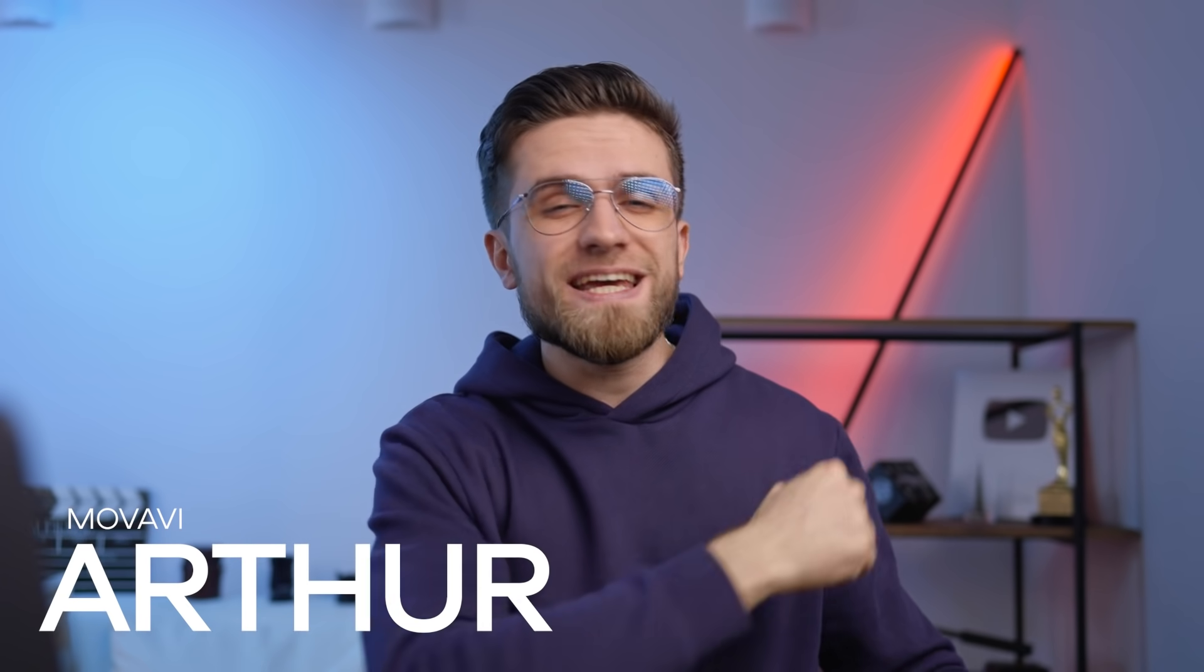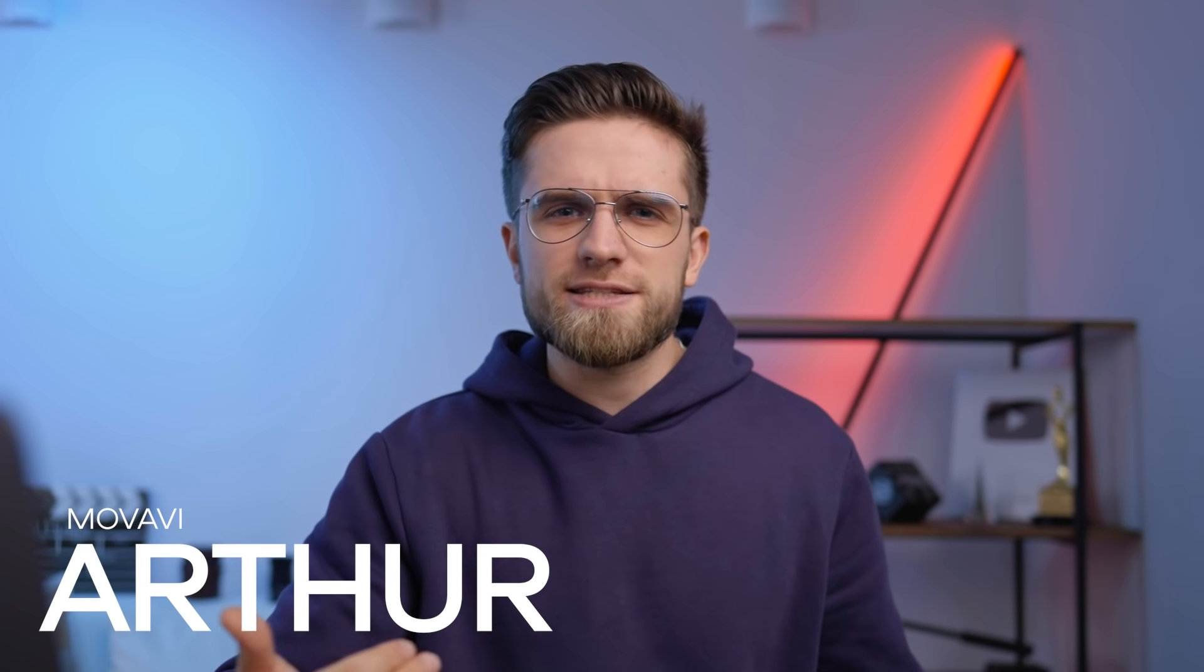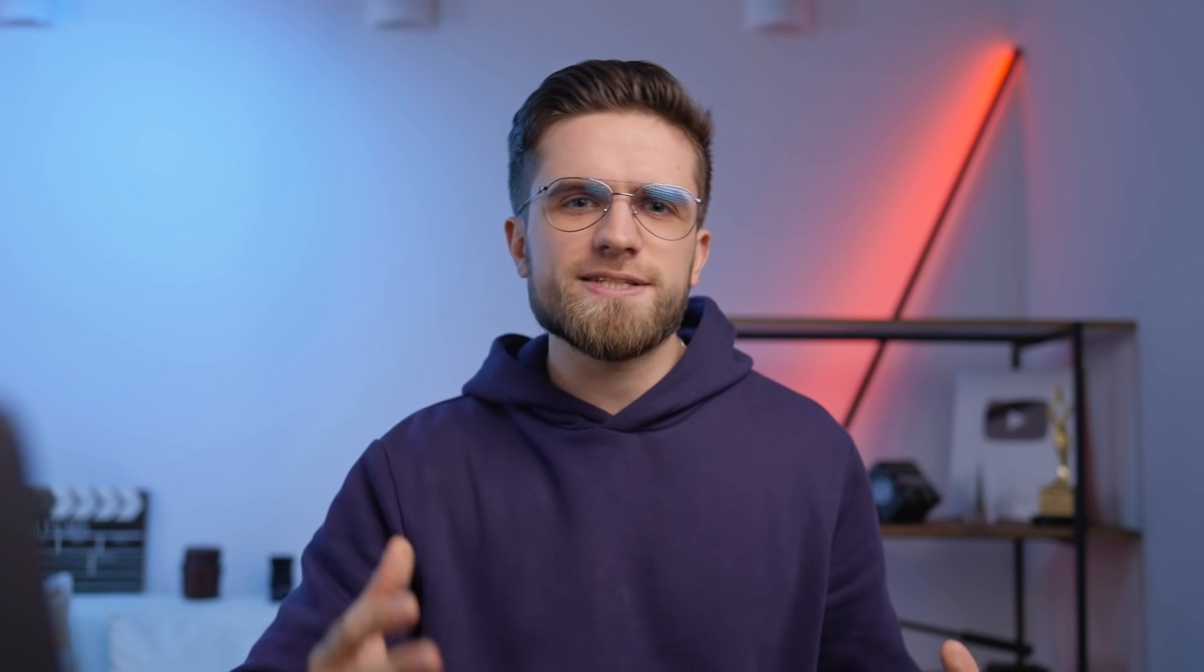Hi, my name is Arthur, this is the Movavi Vlog and I know what it's like when you're just starting out. Immerse into video editing, there are a lot of tools in front of your eyes, a bunch of different programs. But as a rule, exploring new video creation apps can often be challenging for beginners.